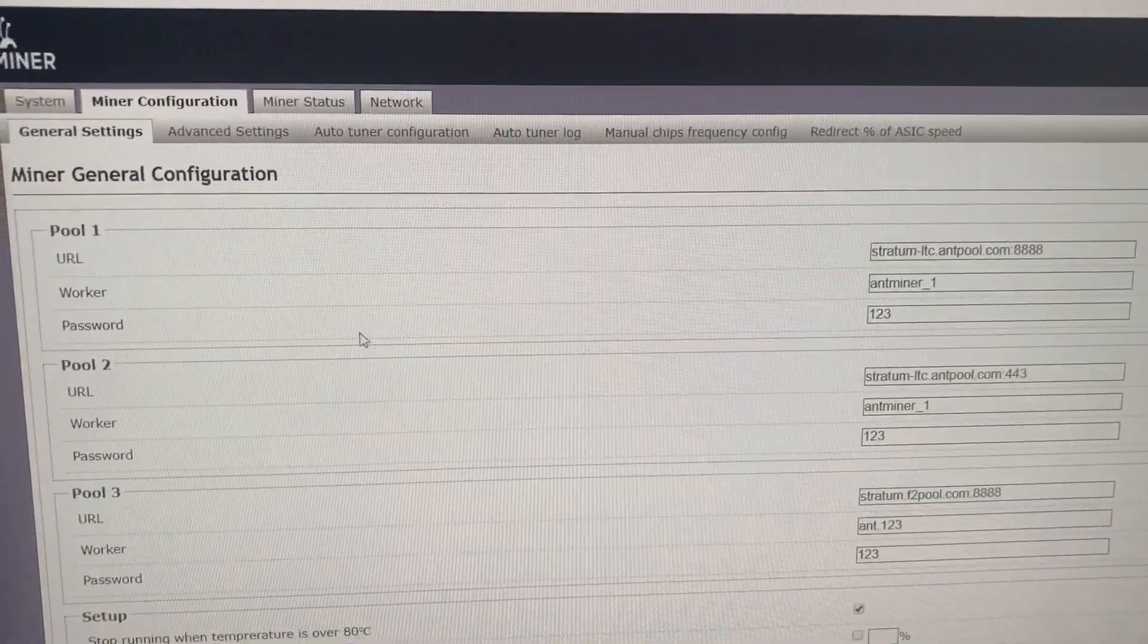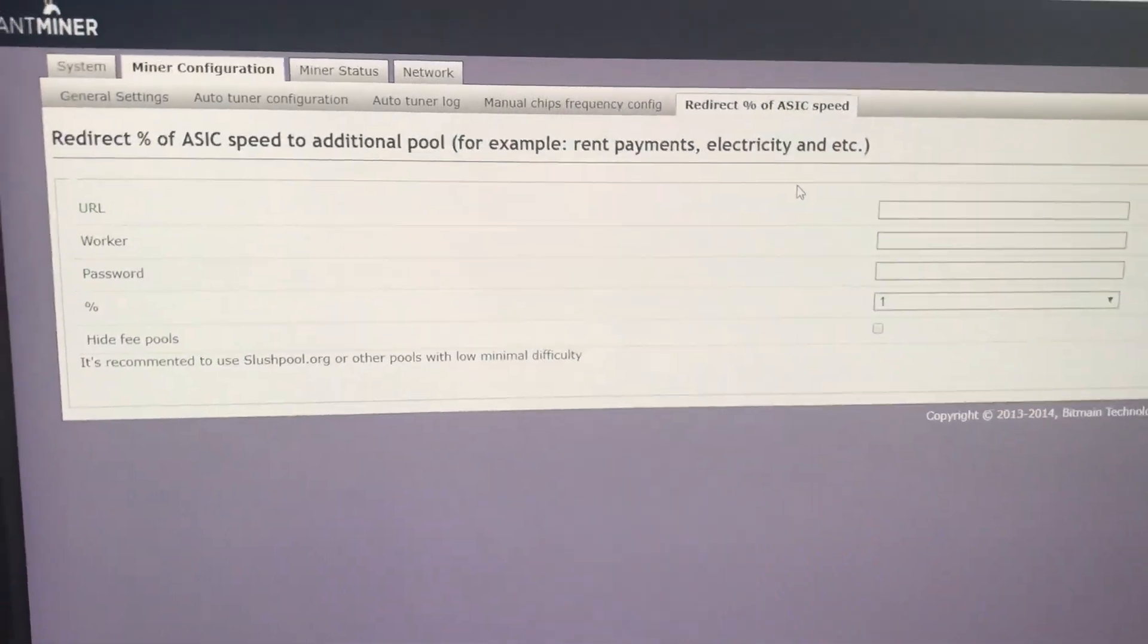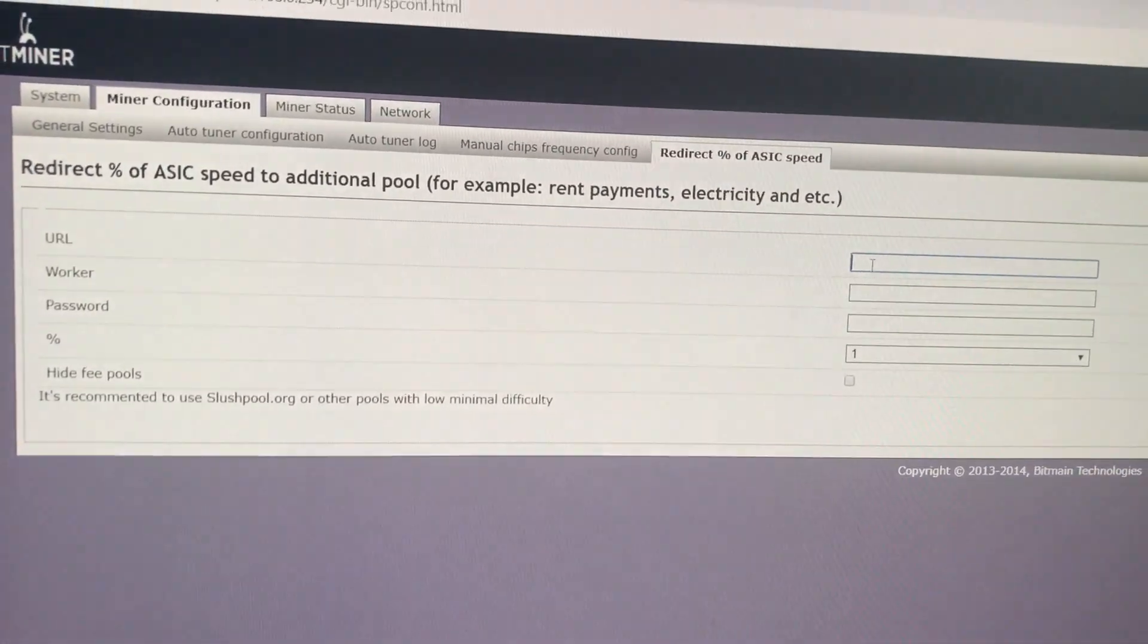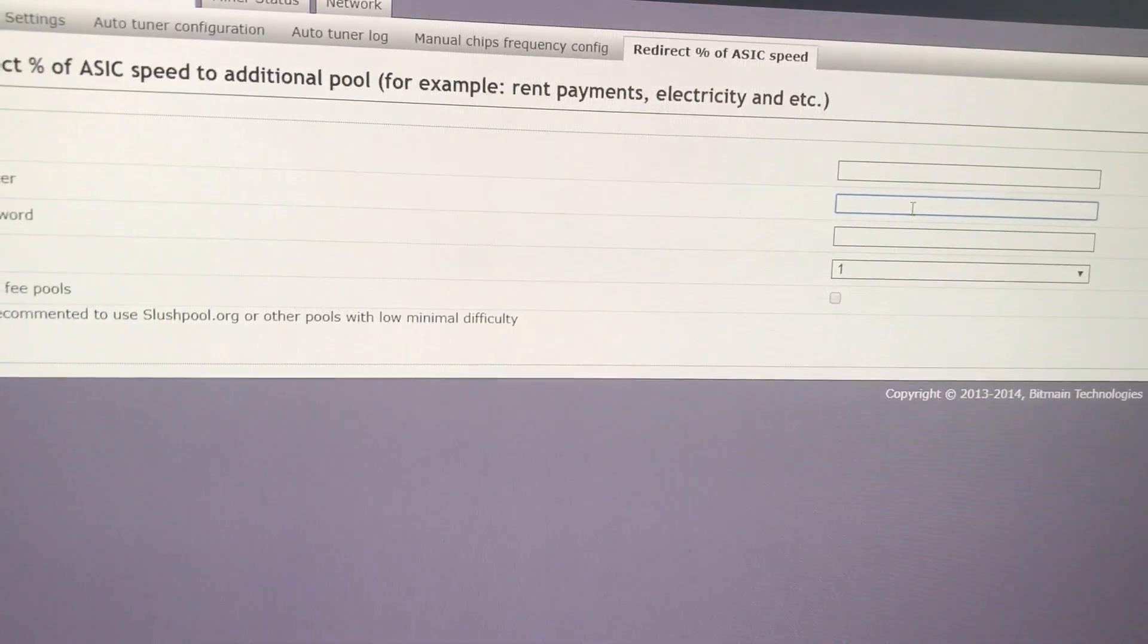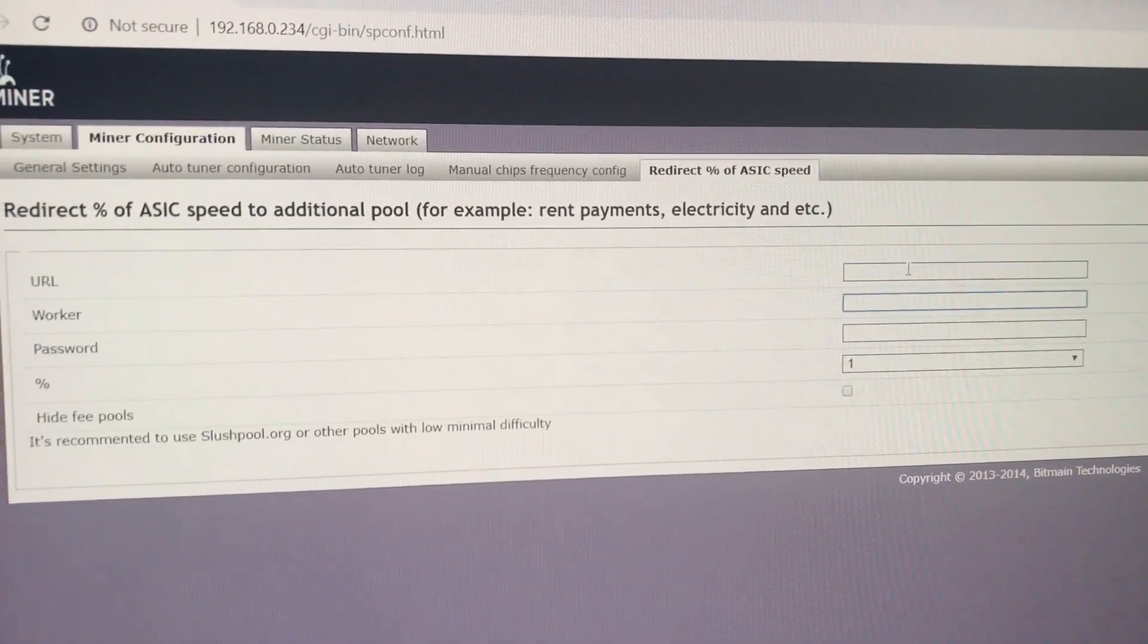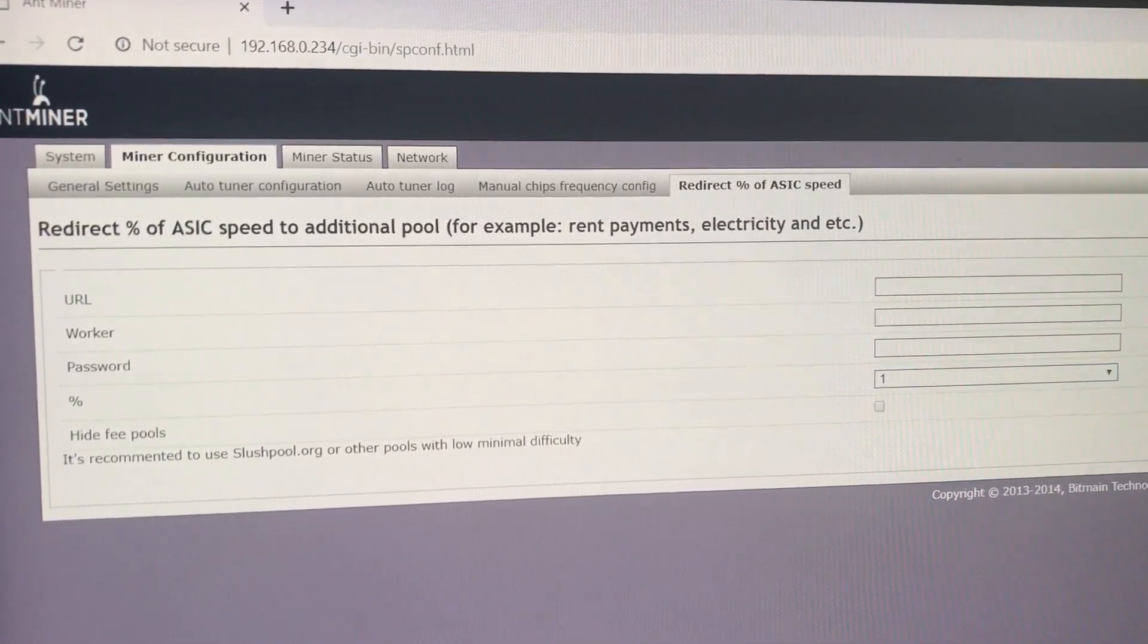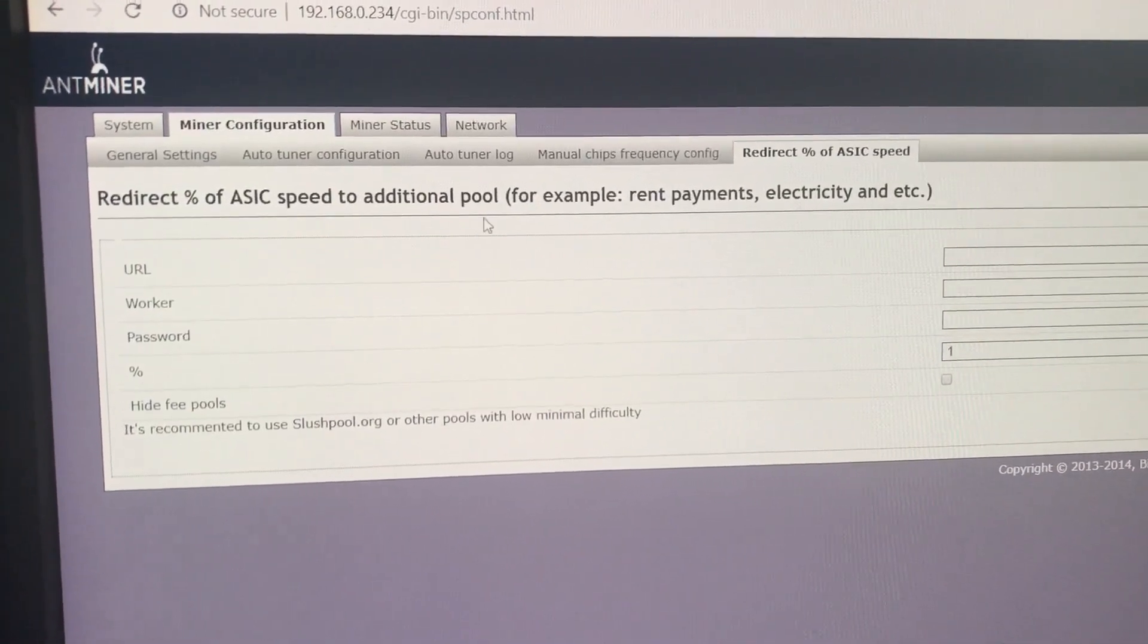Let's also check the folder named redirect percentage of ASIC speed. This is a so-called hotel fee. We made it so that everyone who doesn't have many devices, who provides support, could just add his or her additional fee and not estimate anything. It is specifically made here, so we input the pool here, the worker, password and here we choose our additional percentage to our pool.